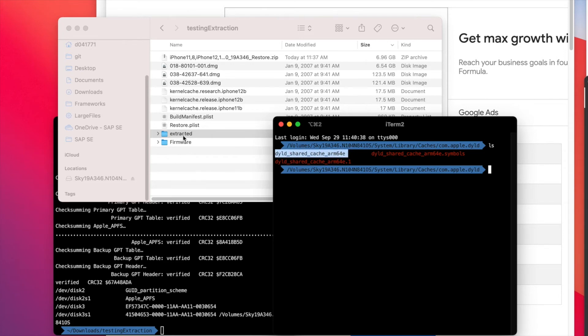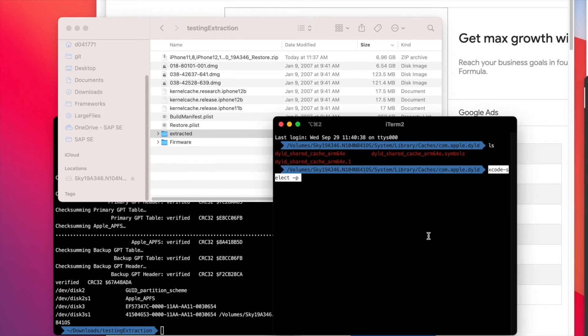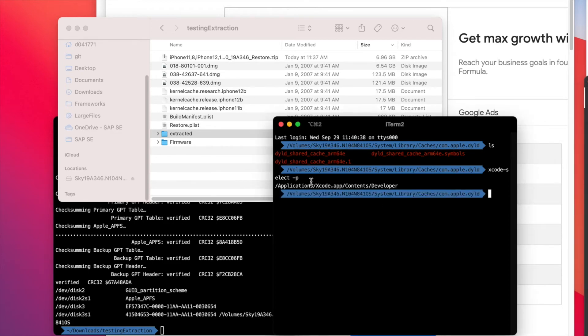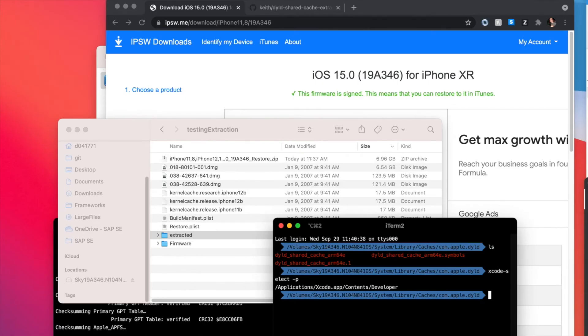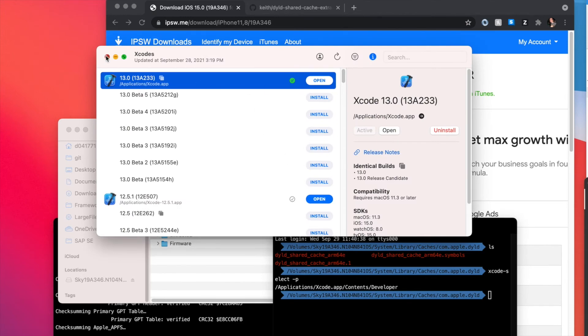First, we're checking what Xcode version is active and used. This is in Applications/Xcode.app, which confirms this is Xcode 13, because the tool will use some mechanisms of Xcode.